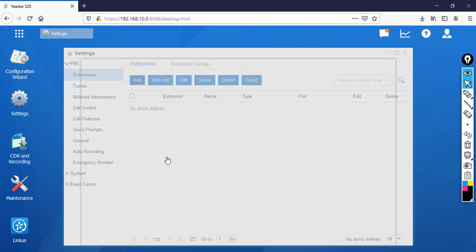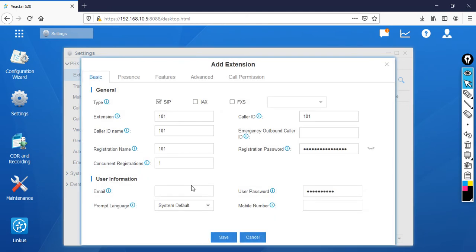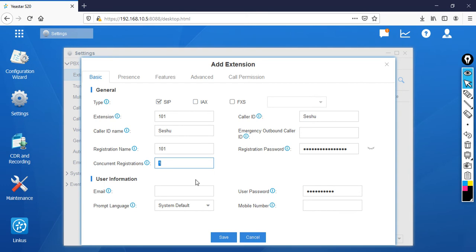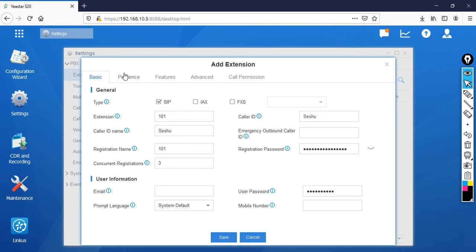The extension starts at 101. Set the Caller ID Name to SESHU, and you can change the Caller ID display as well. For concurrent registrations — meaning how many devices can use the same extension — I'll set it to three. The registration password is auto-generated; it's recommended to keep it as-is since it's a very secure password.